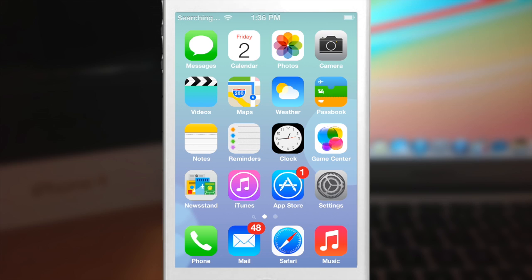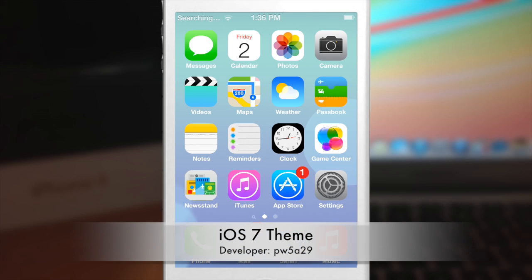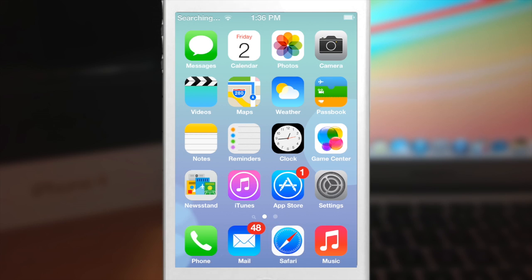First is going to be the iOS 7 theme. Now you want to download the one that is created by Philip Wong, which is PW5A29 as his username.